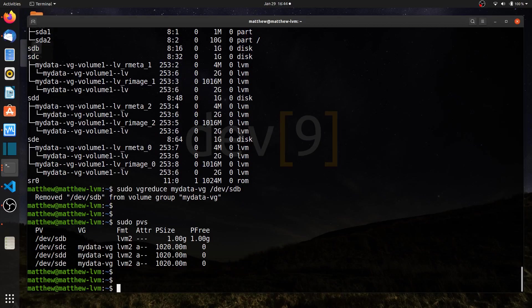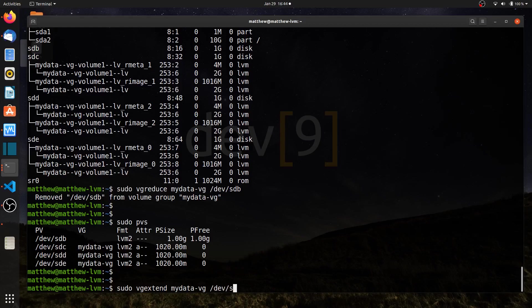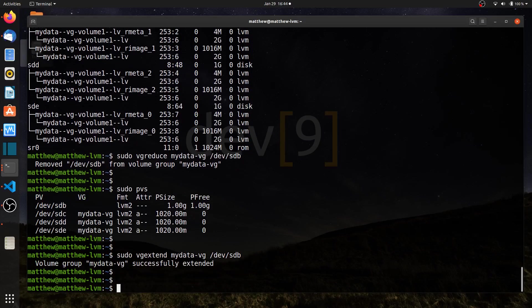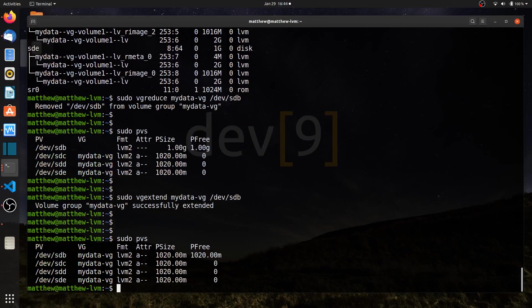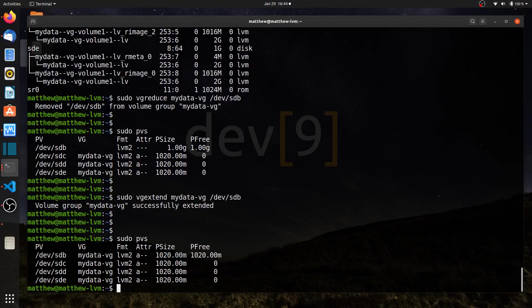And then just simply come back and say sudo vg extend my data vg. That's the name of my volume group. And tell it to put in dev sdb. And if I run sudo pvs now, sdb is now part of my volume group. So I could go through the process of moving around my data in the array to remove drives.